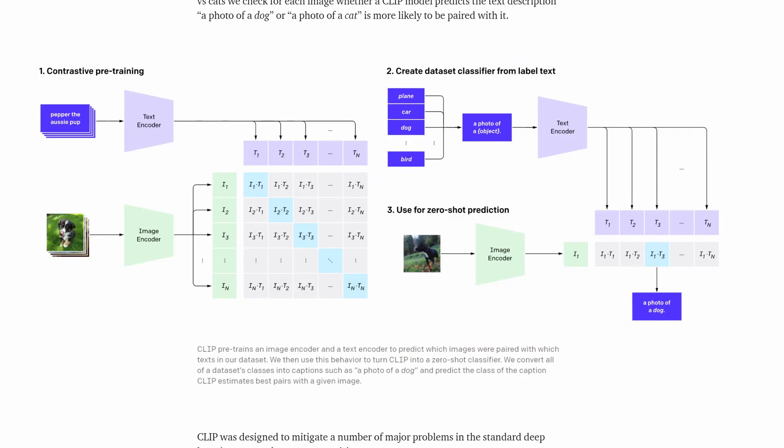CLIP works by encoding both images and text together. The image encoder may be a transformer or a ResNet, while the text is encoded with a transformer. The image encoder is given an image and generates an embedding vector, seen here in green. The same is done for the text, seen here in blue.